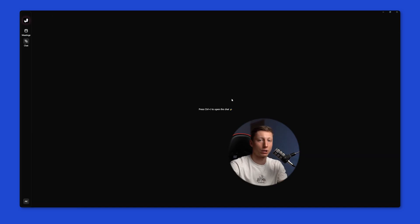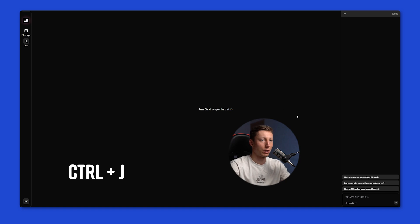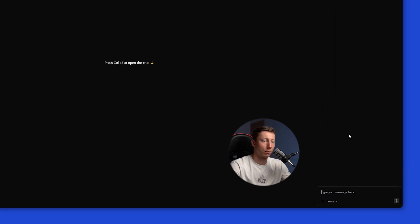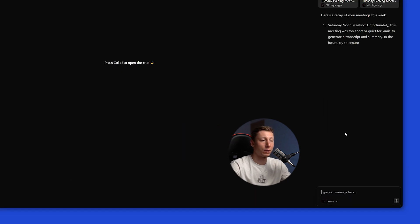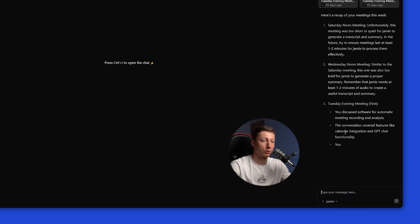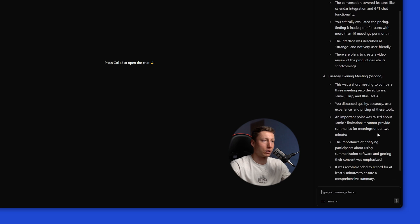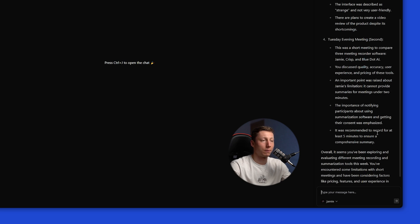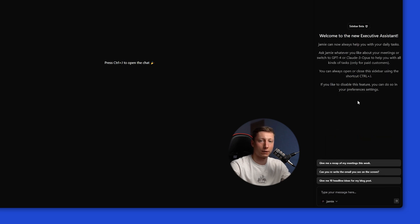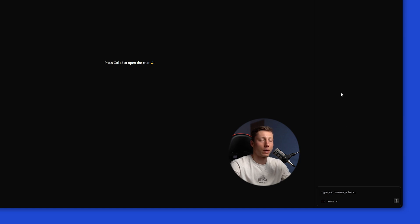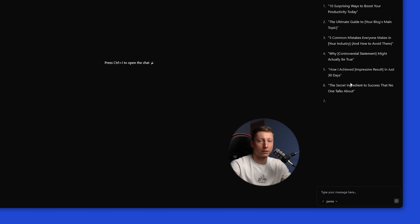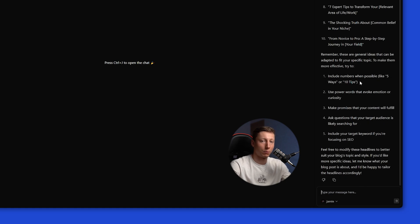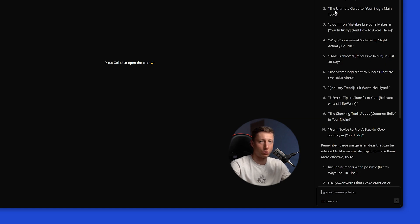And we can also take advantage of Jamie chat. To do this you need to press control J. In this chat we can use a prepared prompt like give me a recap of my meetings this week. You can also switch Jamie chat to Claude Opus. And this chat will be like an extra assistant which you can ask about anything. You can even ask it to create a content plan for a blog. I'm not sure if that's necessary for recording meetings but maybe someone will find that feature useful.